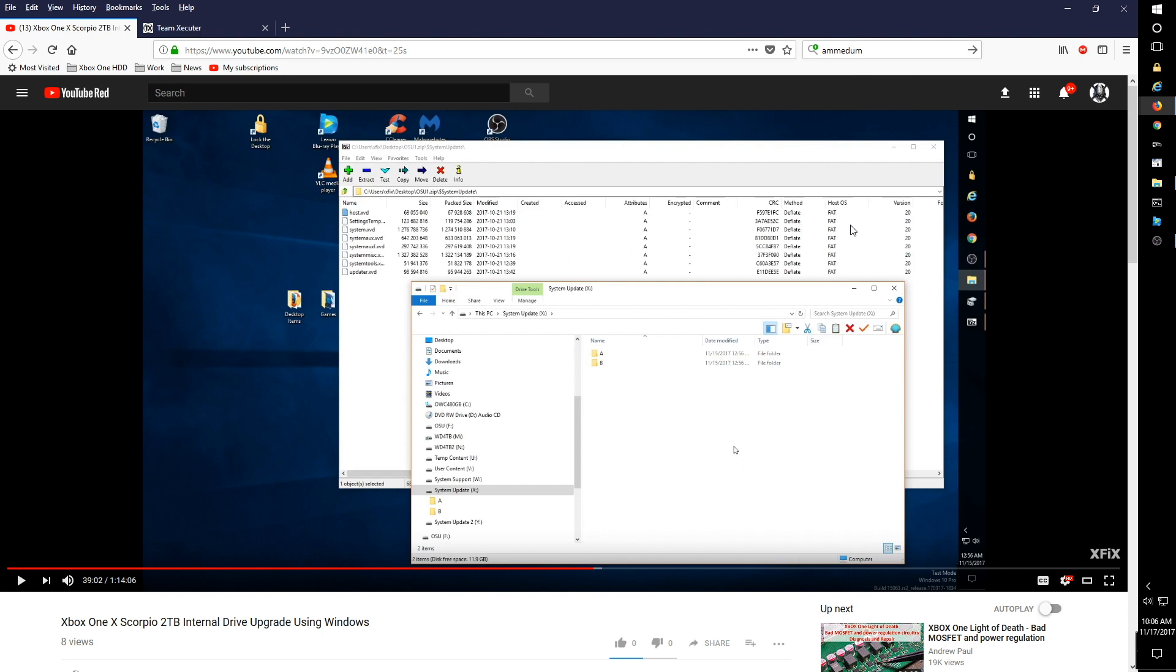I spent the last couple days creating and editing a series of Xbox One X videos, and particularly while I was editing the 2TB internal upgrade video, my most recent video, I noticed